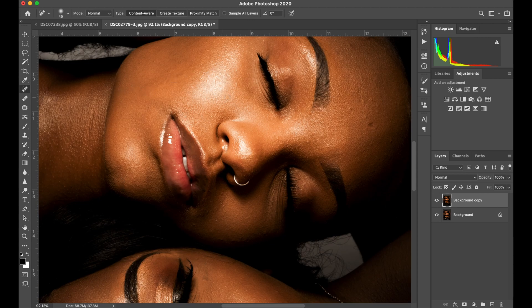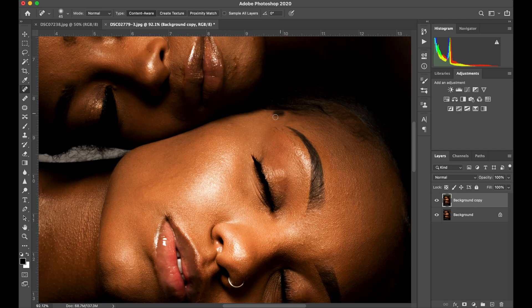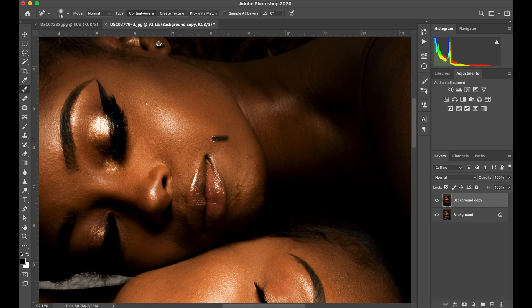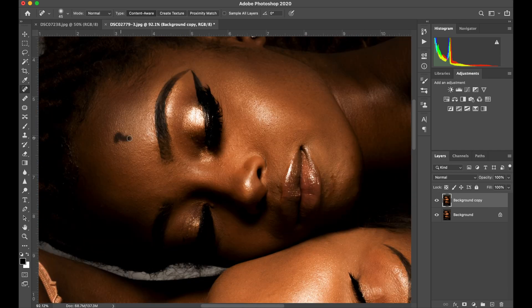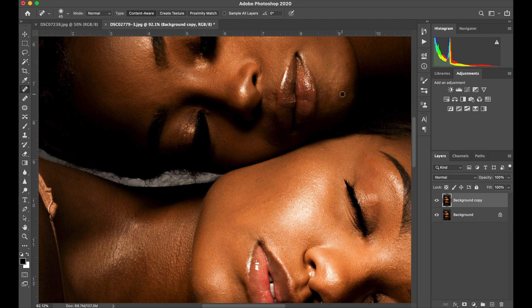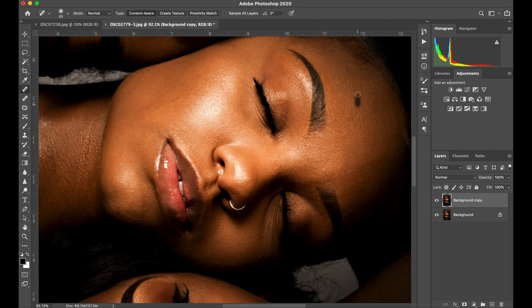Here I really take my time with blemish removal — I'm going to speed it up only because we're here for actions. I will be teaching this in more depth in another course or another video.